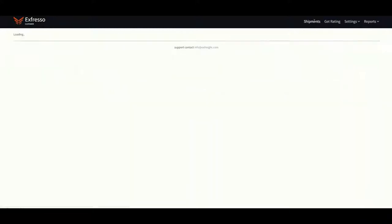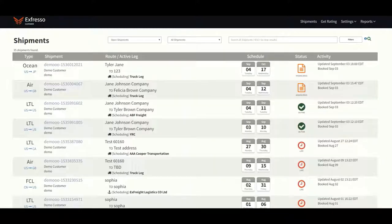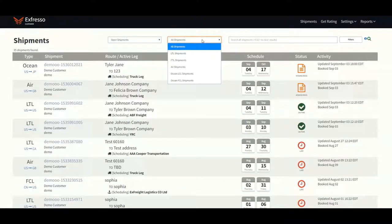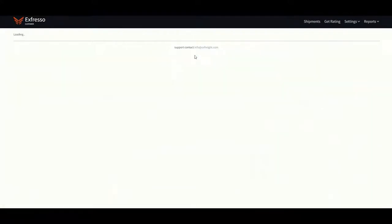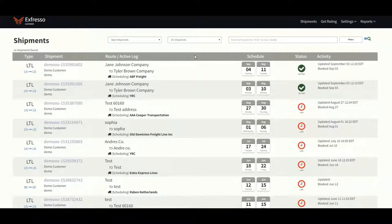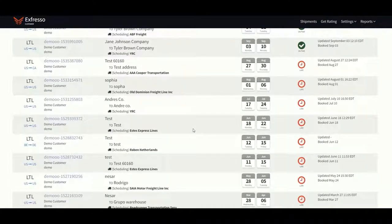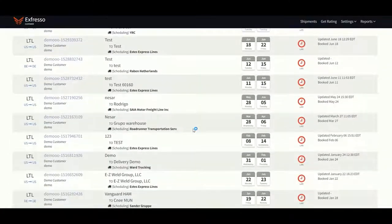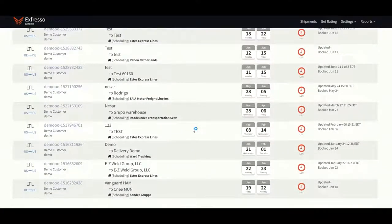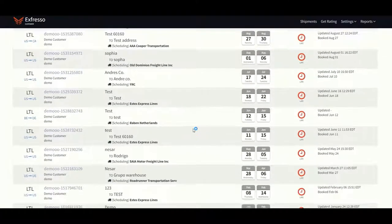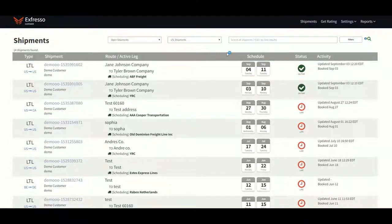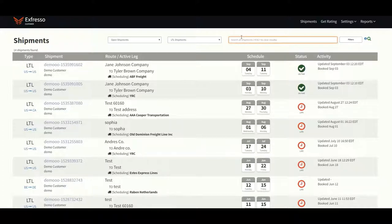If you do not have your bill of lading number, there are several other ways to search for your shipment. You can use the filters that our system provides, which breaks it down by mode of transportation or by open, archived, or canceled shipment. You can also enter in the shipper and consignee information to provide search results.